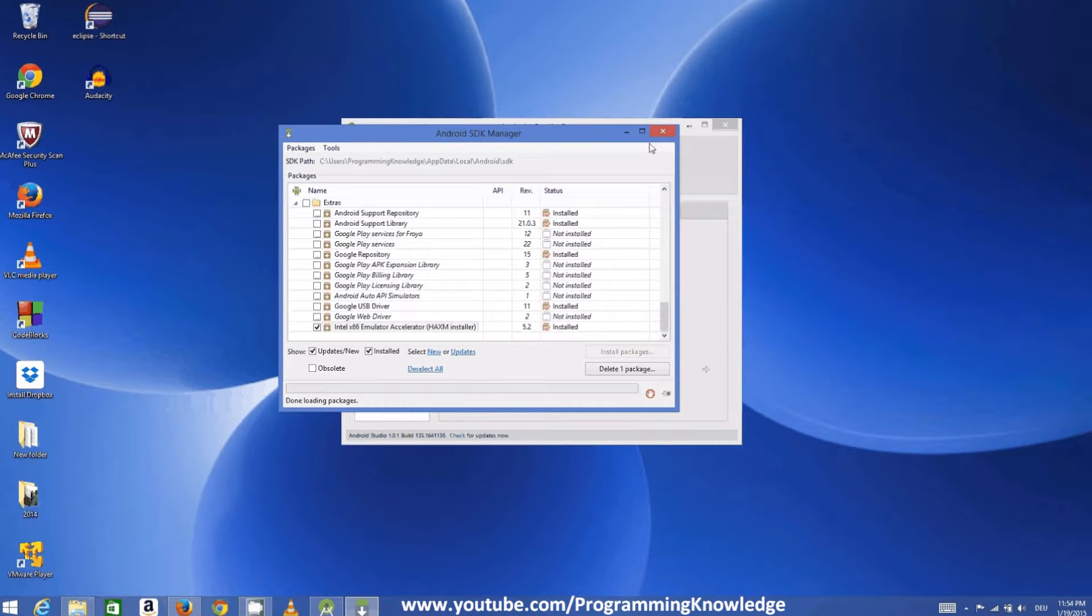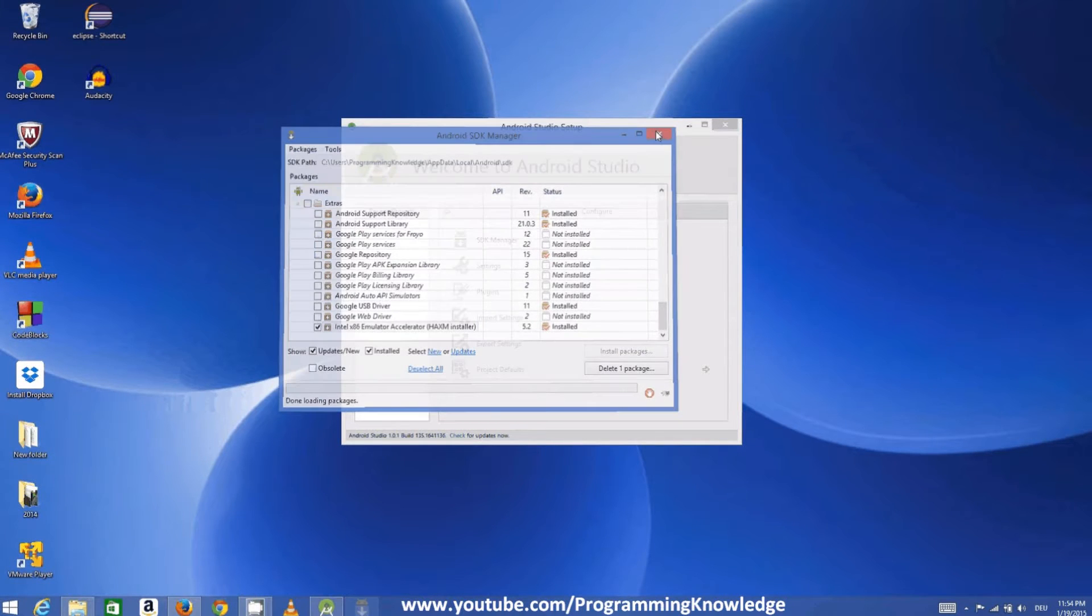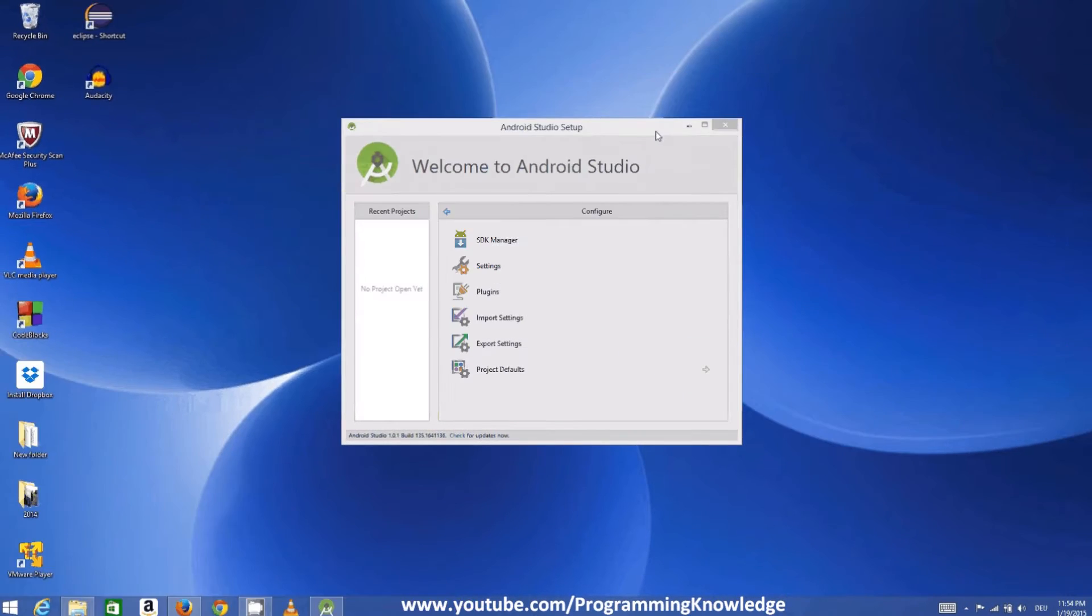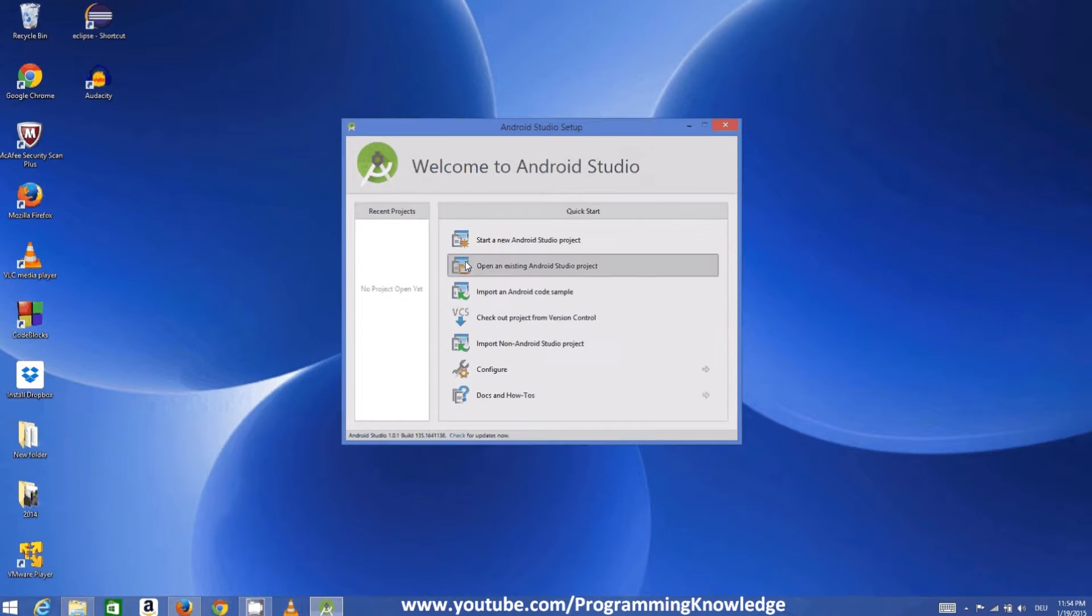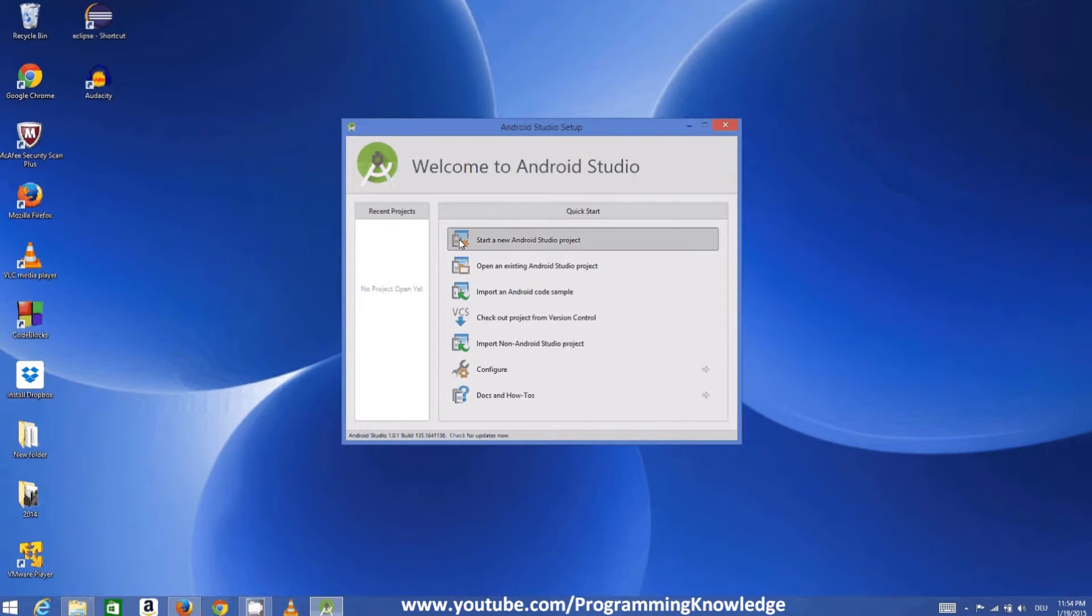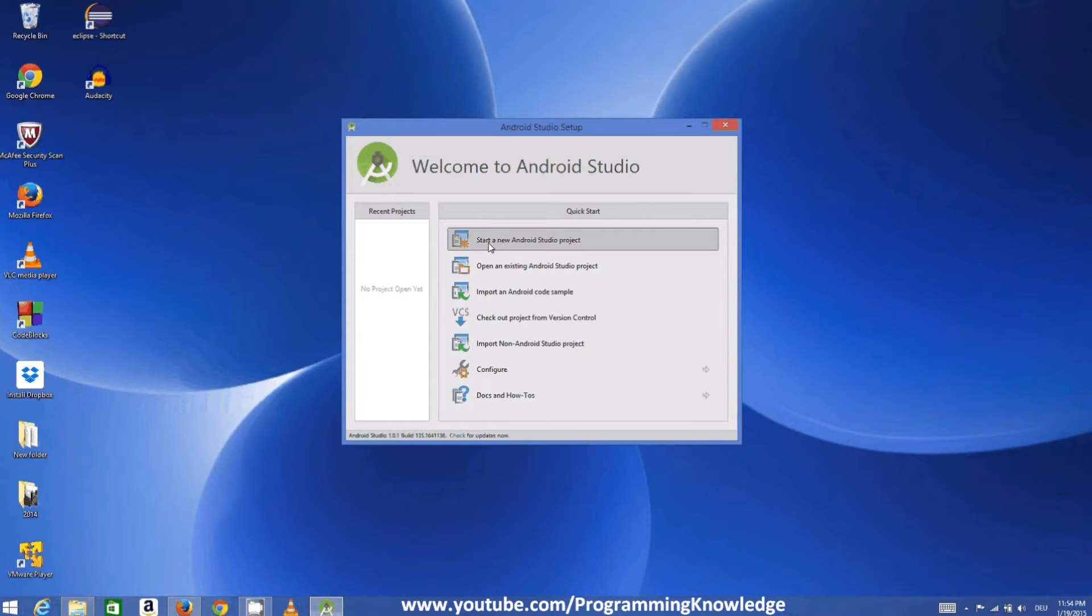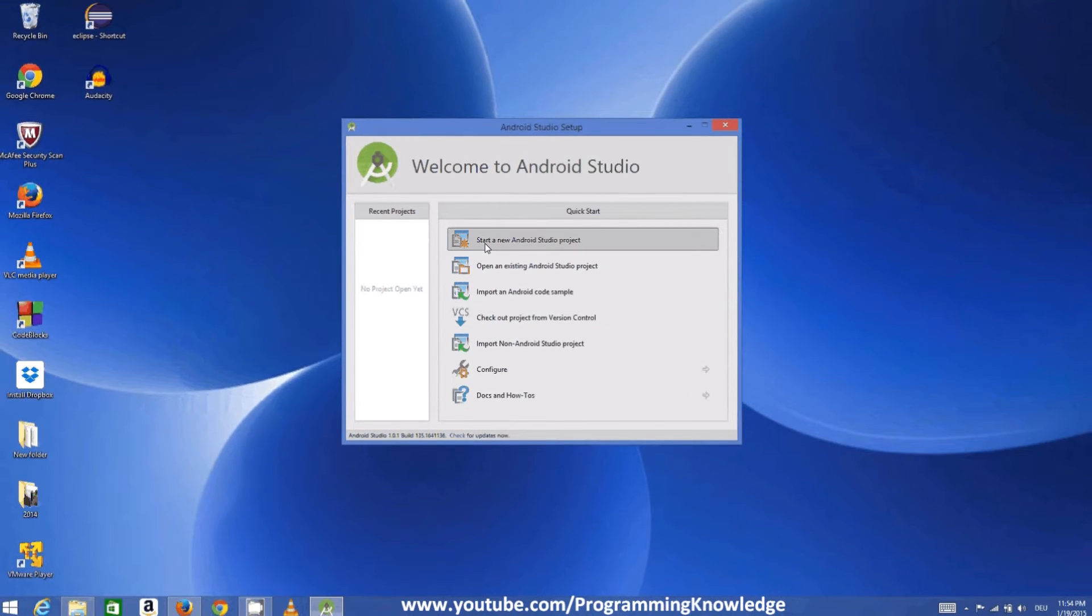And now we are ready to run our first Android application. So first we are going to create this application. I will just click start a new Android Studio project.